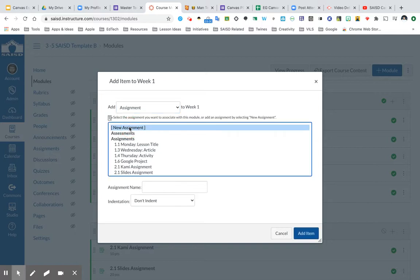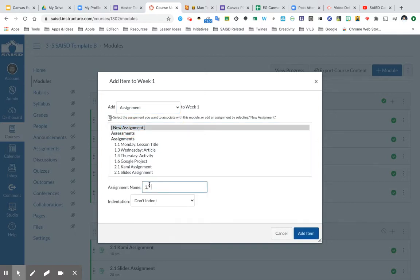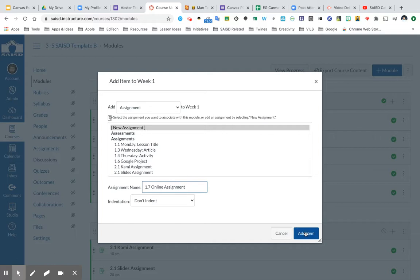Click New Assignment and name it. This time I will call it 1.7 Online Assignment, just a generic name, but feel free to title it something more descriptive.